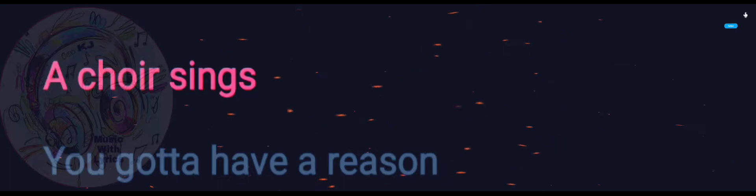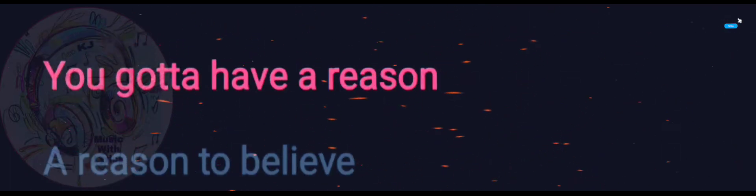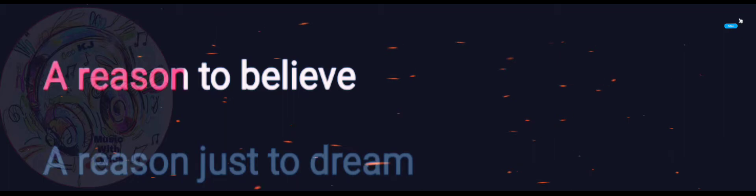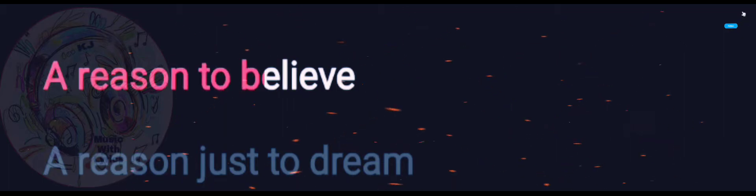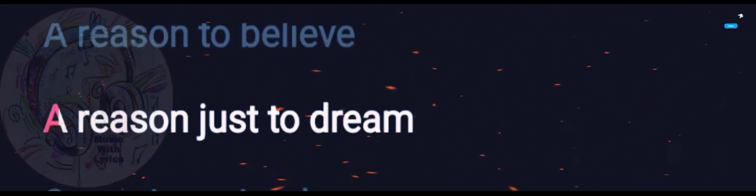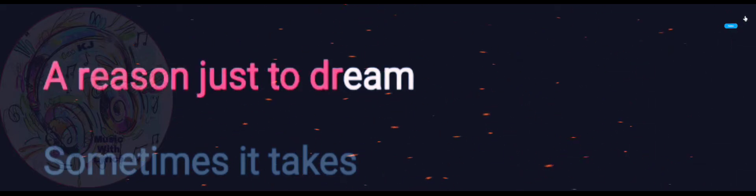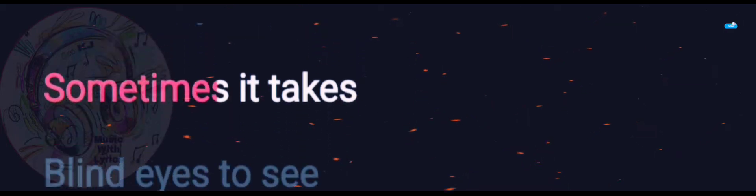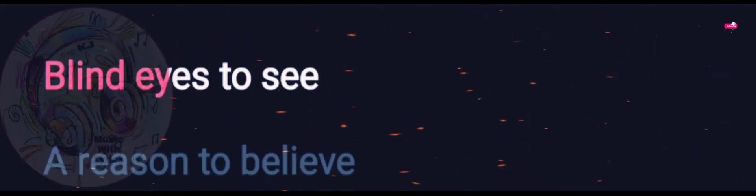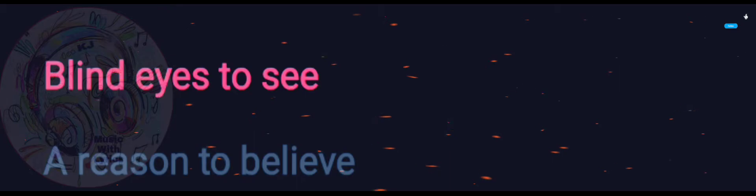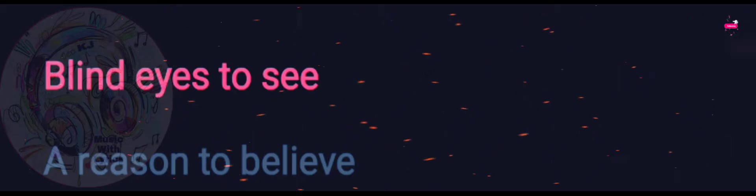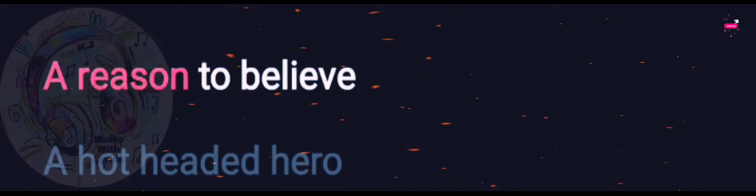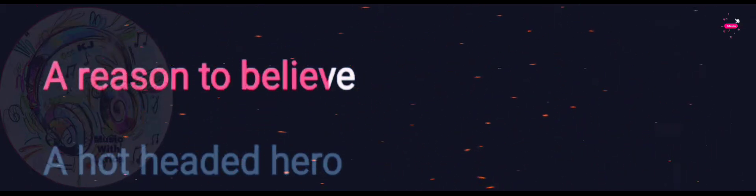Gotta have a reason, a reason to believe. A reason just to dream. Sometimes it takes blind eyes to see. A reason to believe.